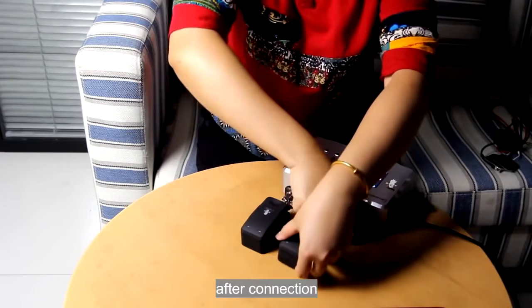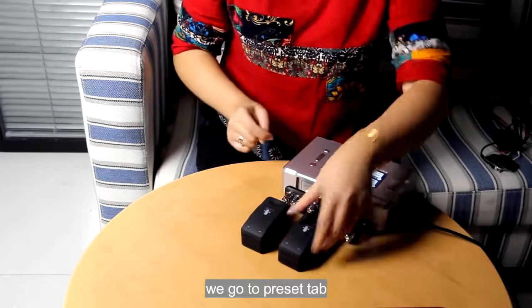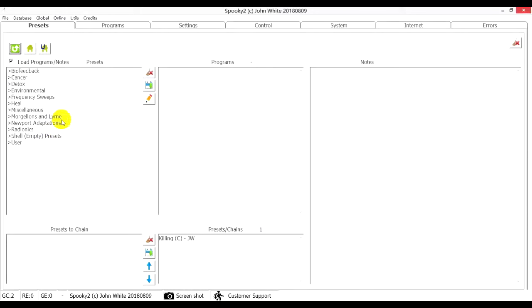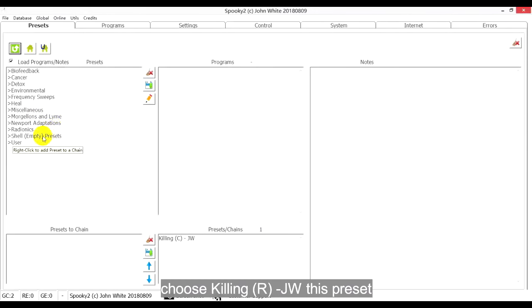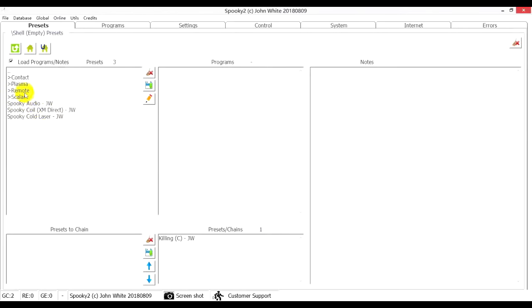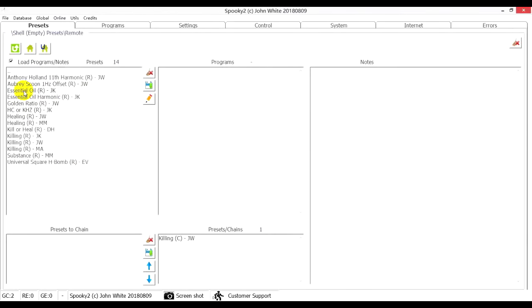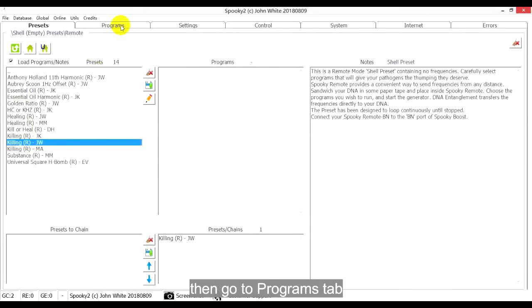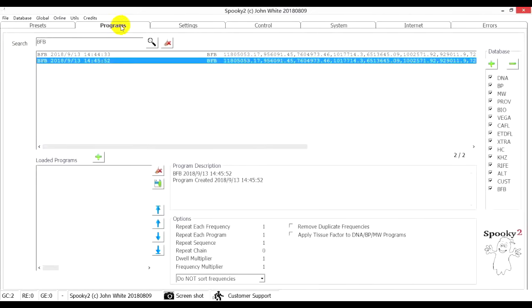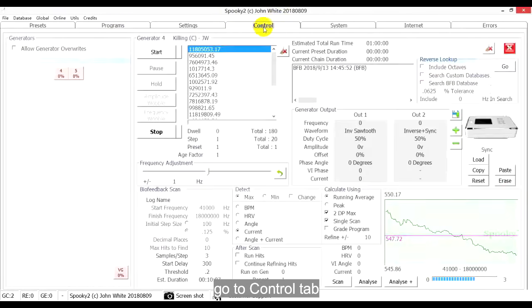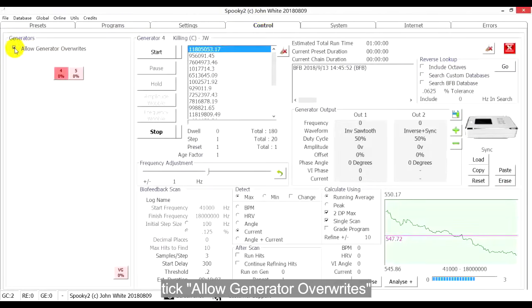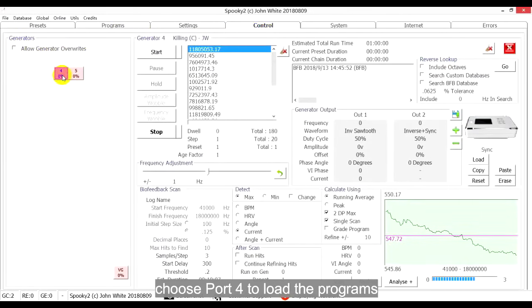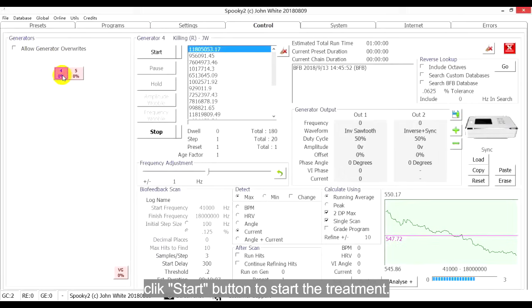After connection, we go to Presets tab, choose Killing JW, then go to Programs tab, double-click the Scan Results to choose it. Go to Control tab, tick Allow Generator Override, choose Port 4 to load the programs. Click Start button to start the treatment.